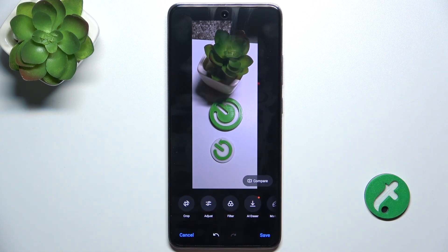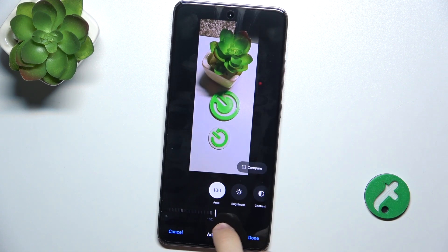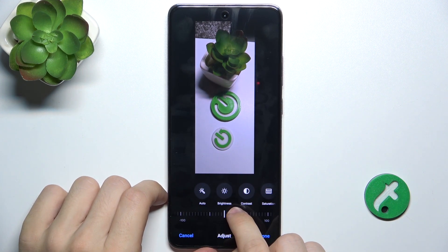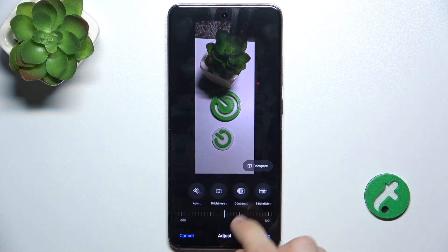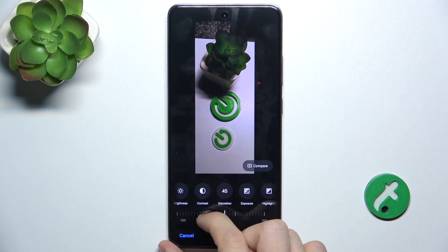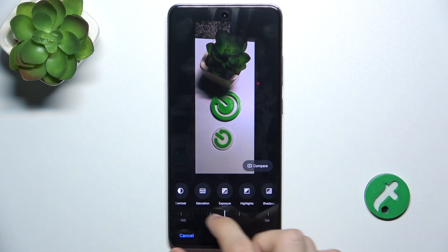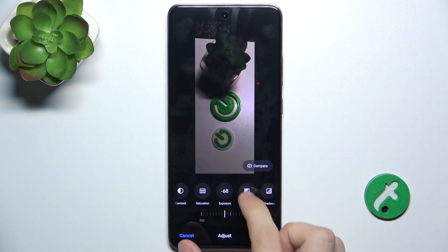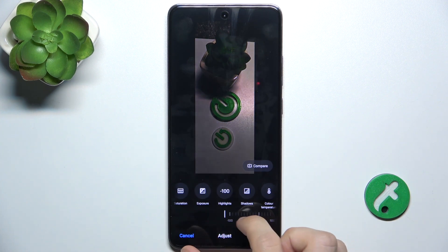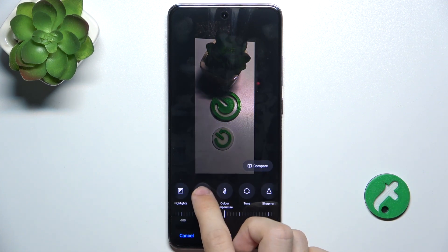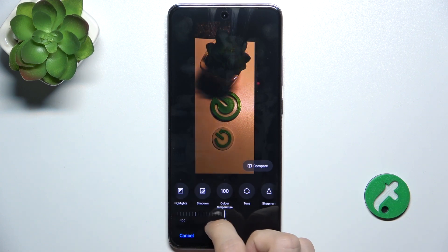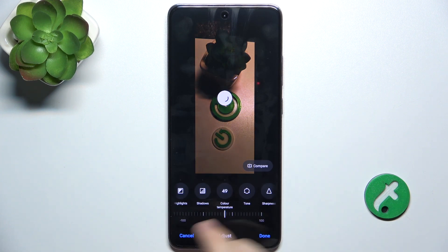Then you can adjust it automatically or manually. Adjust the brightness, the contrast, saturation, exposure, highlights, shadows and other things. Done.